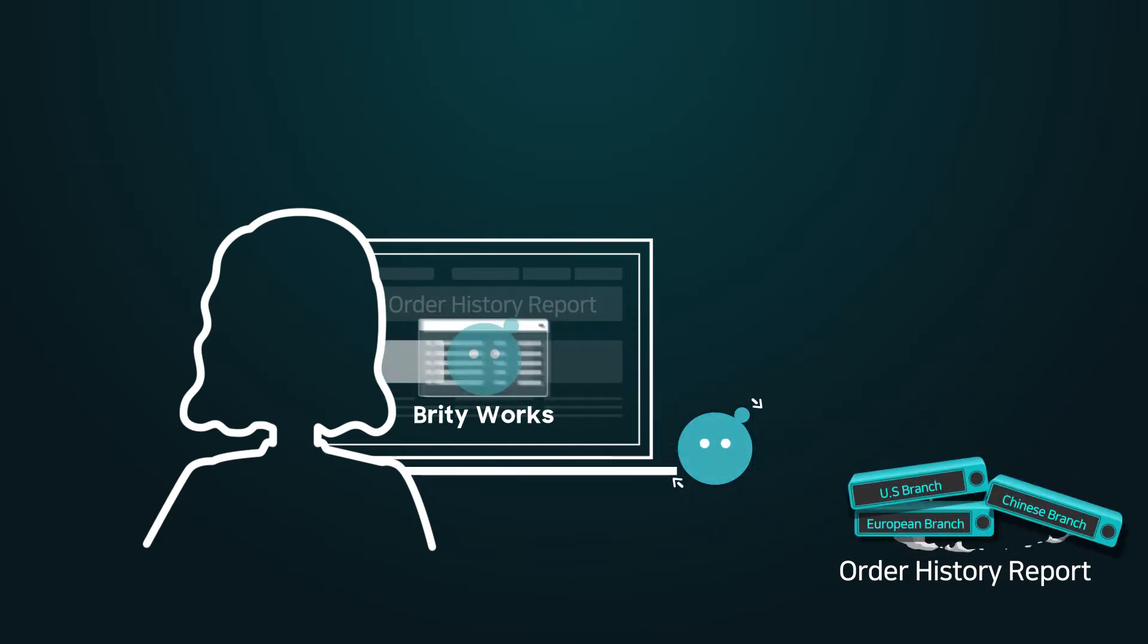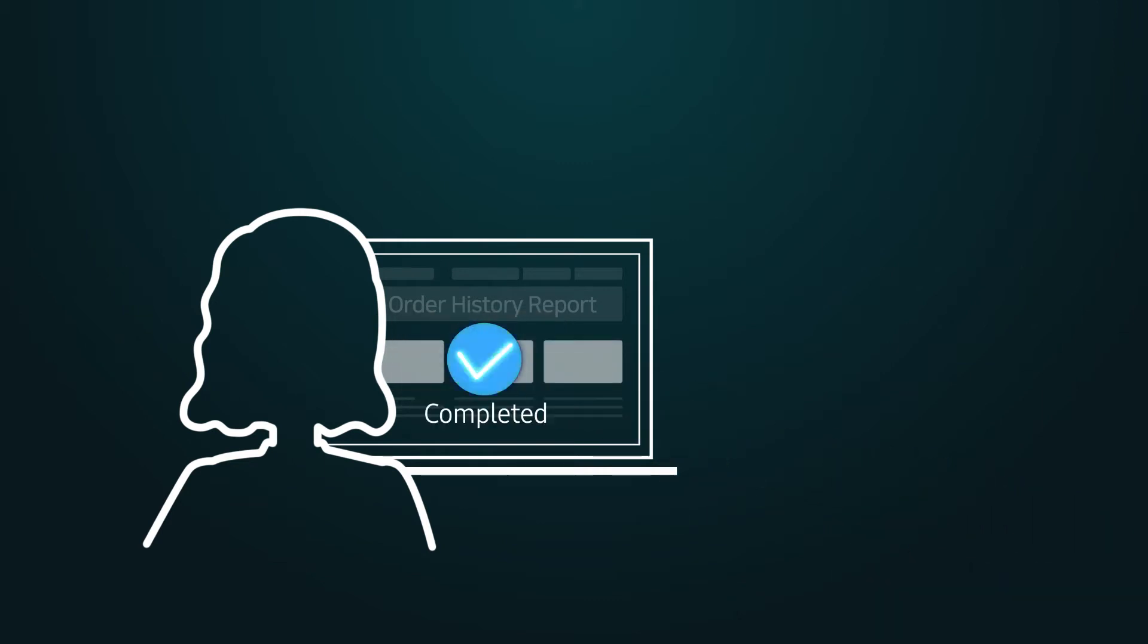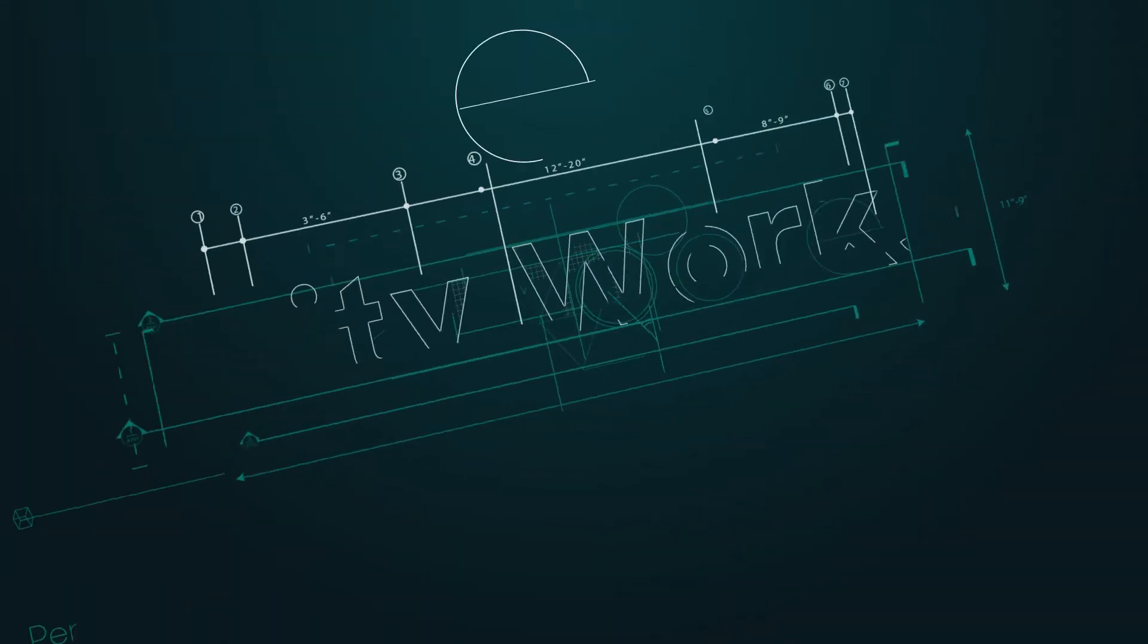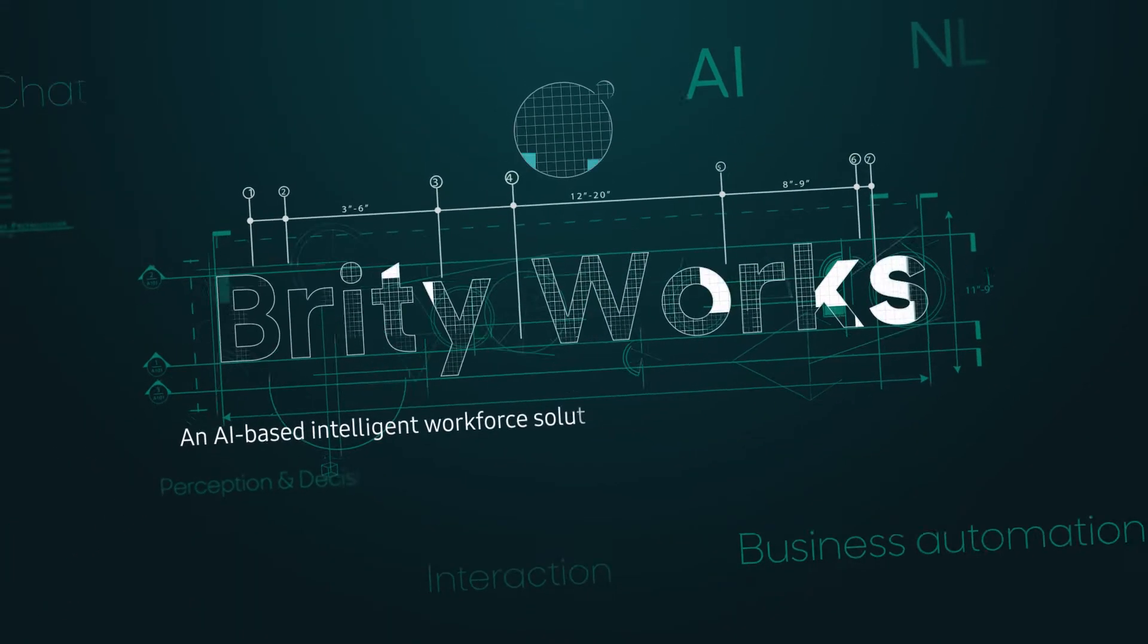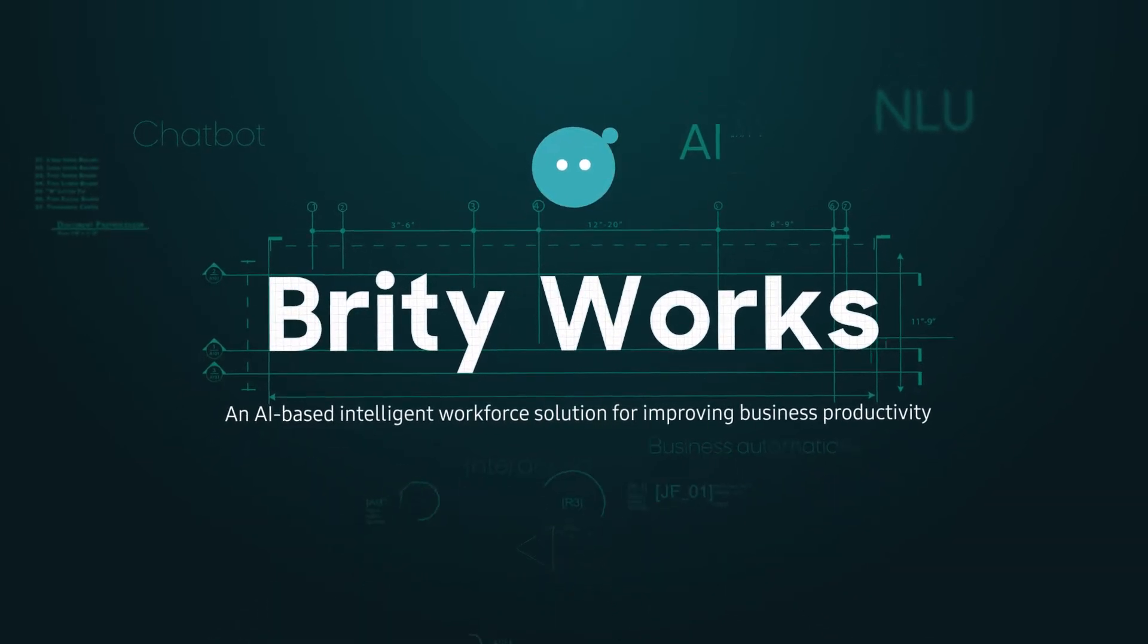Introducing BrityWorks, an intelligent workforce solution that improves your business productivity using Samsung SDS's AI technologies.